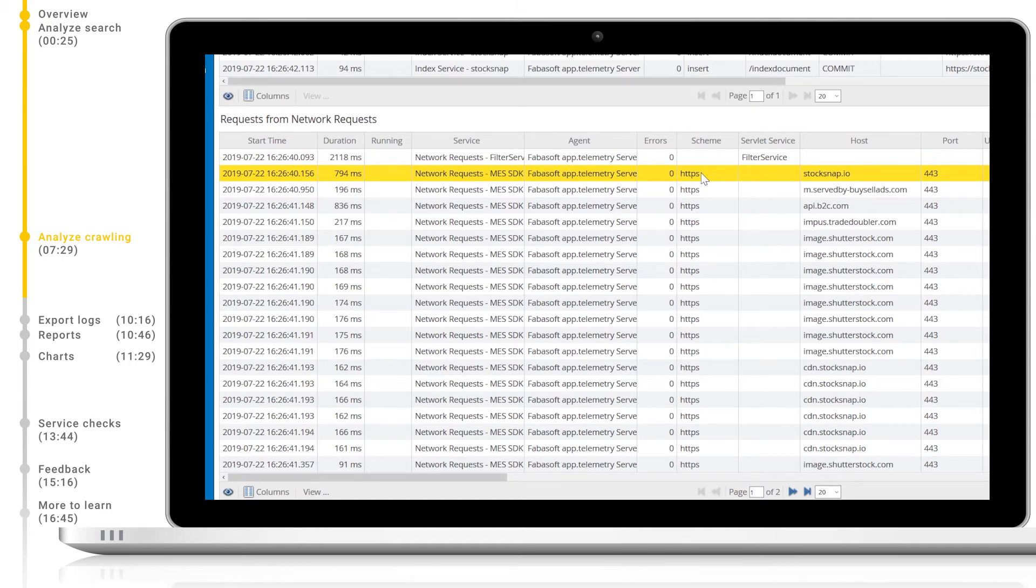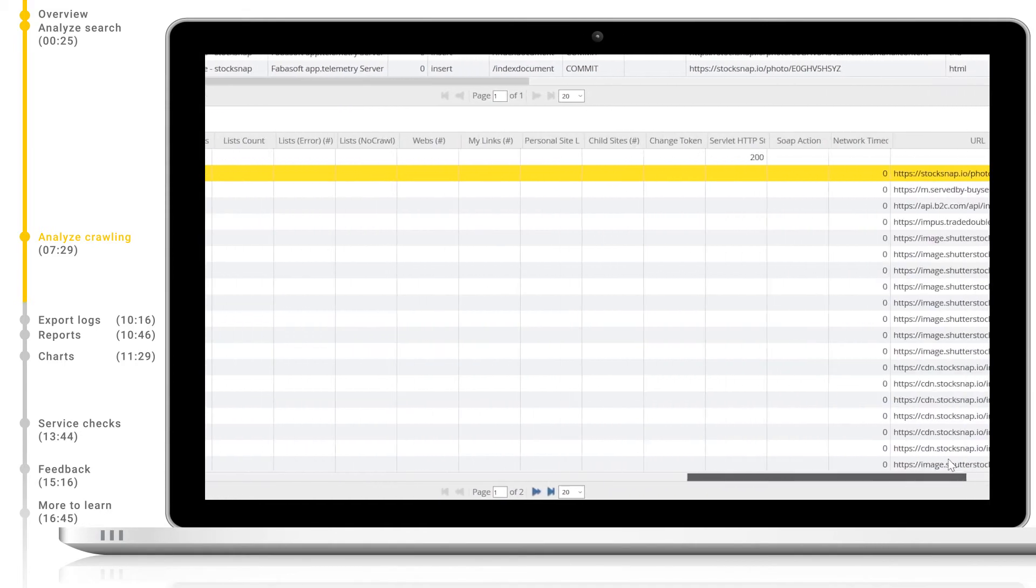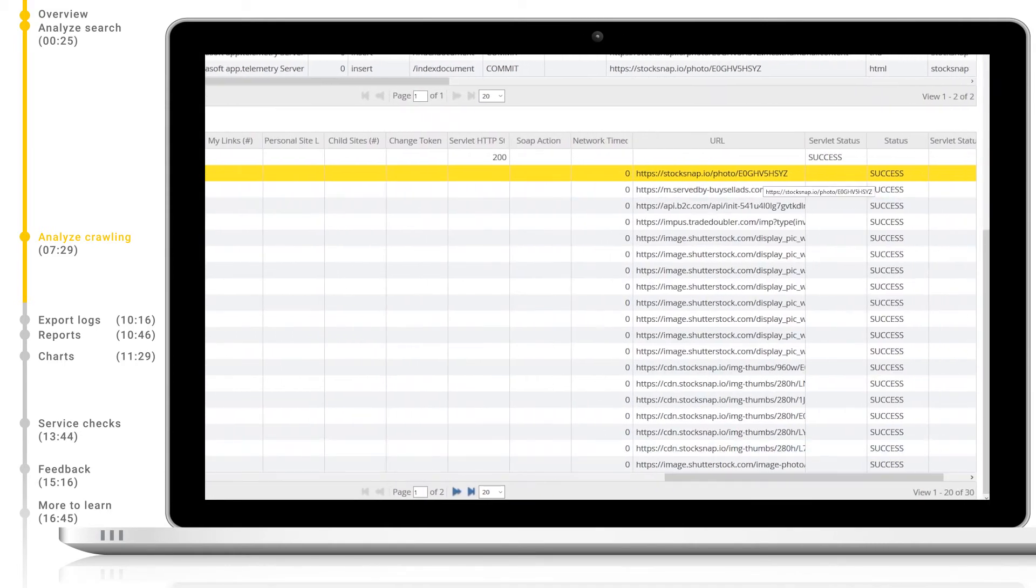As we indexed a web page with the web crawler, quite a few network requests were made. We can see the scheme, host, and URLs which were used to make these requests.